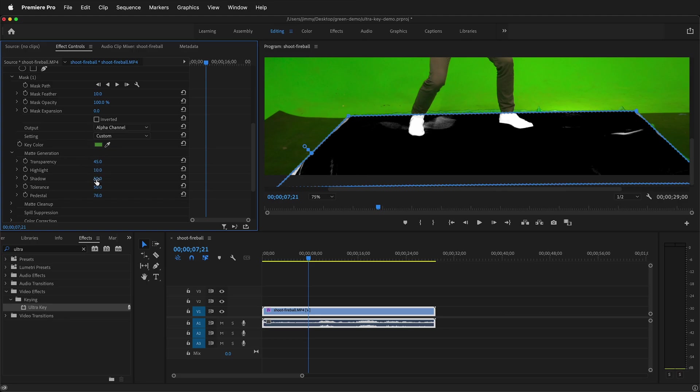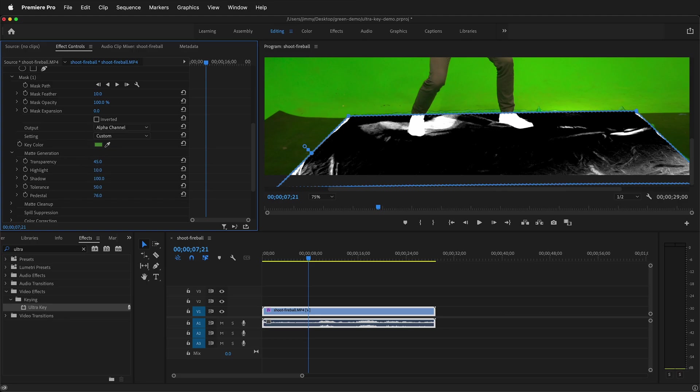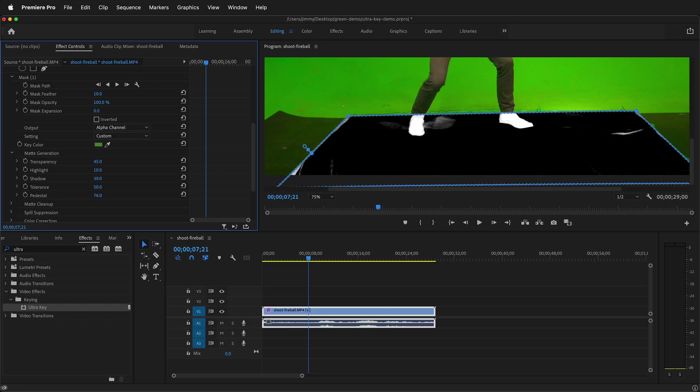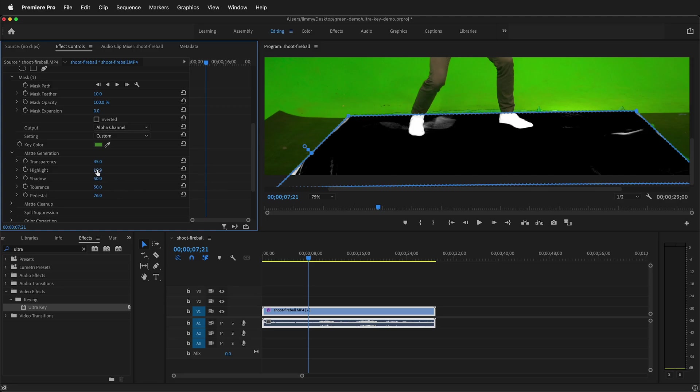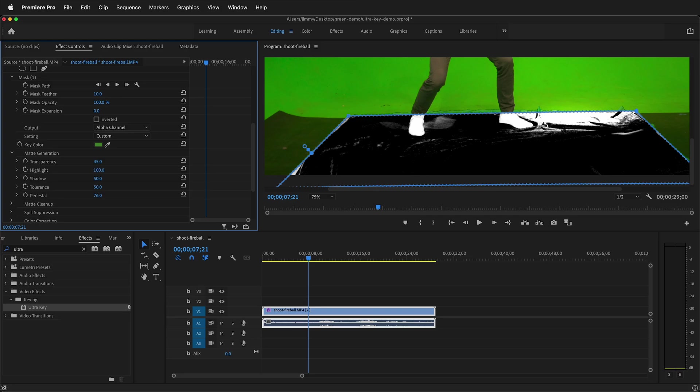Then you can raise or lower the shadows. If I raise the shadows it will bring the dark areas back. If I lower them it'll cut them out but if I lower it too far you see it cuts into the feet. So it may be better to lower the highlights a little bit because we have this bright area if you remember before I keyed.